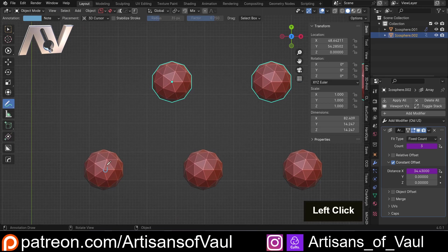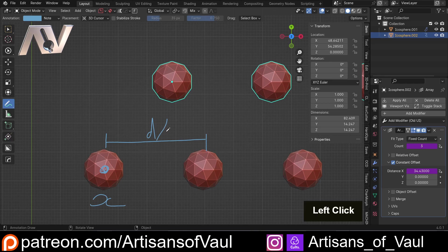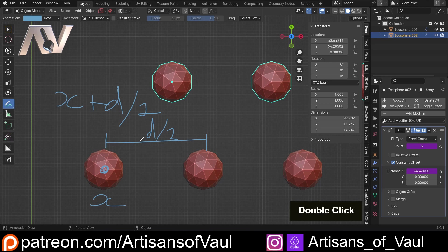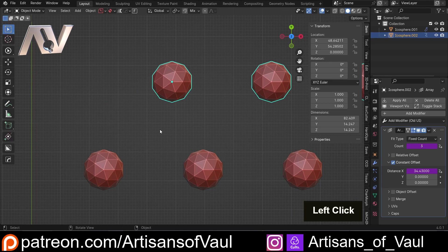Effectively we're saying take this location here, so on the x-axis, and then I want you to add to that half of this distance. So x plus d divided by 2 is what we want overall, forgive the poor writing. So let's have a look at how we're going to do that.